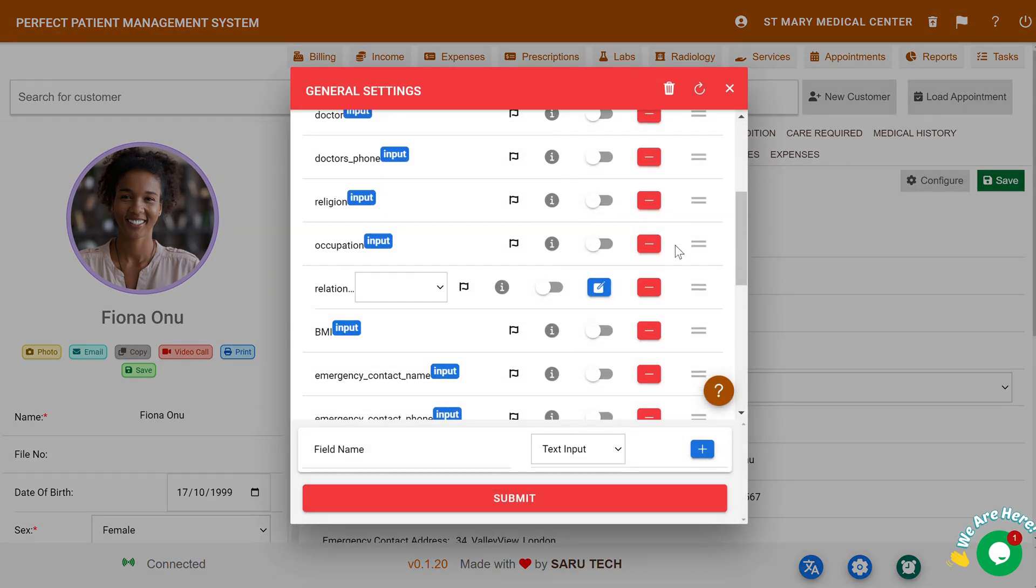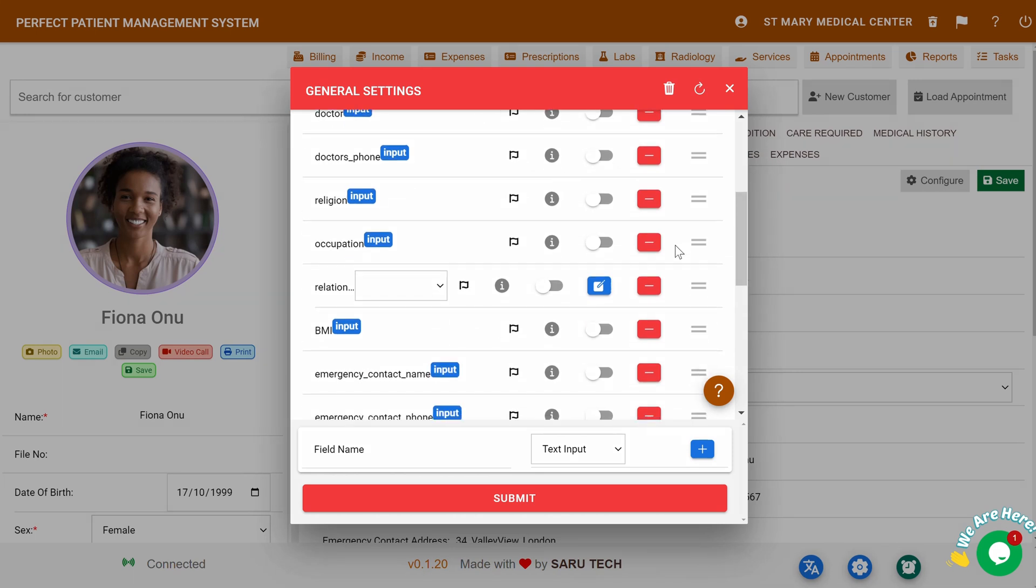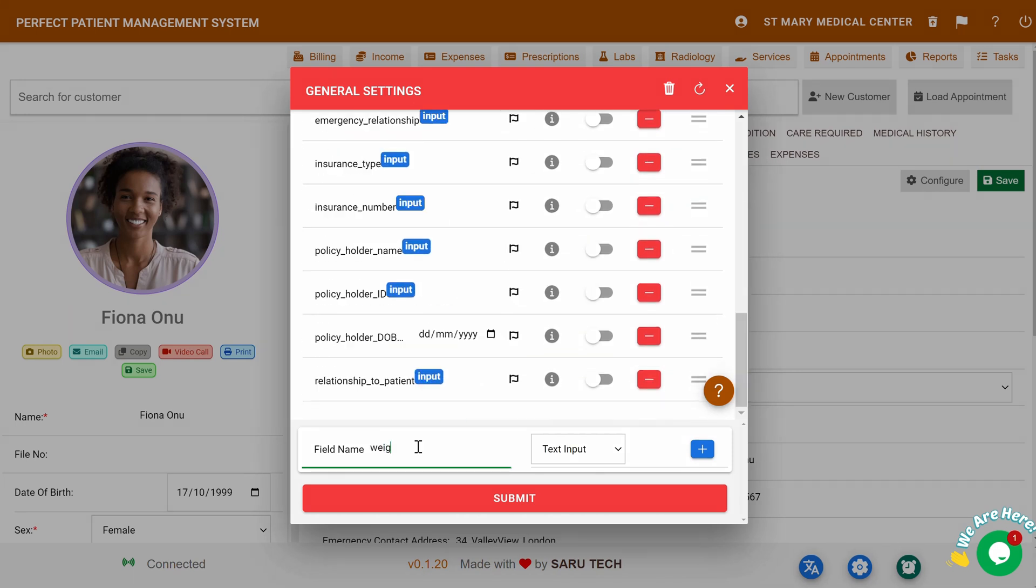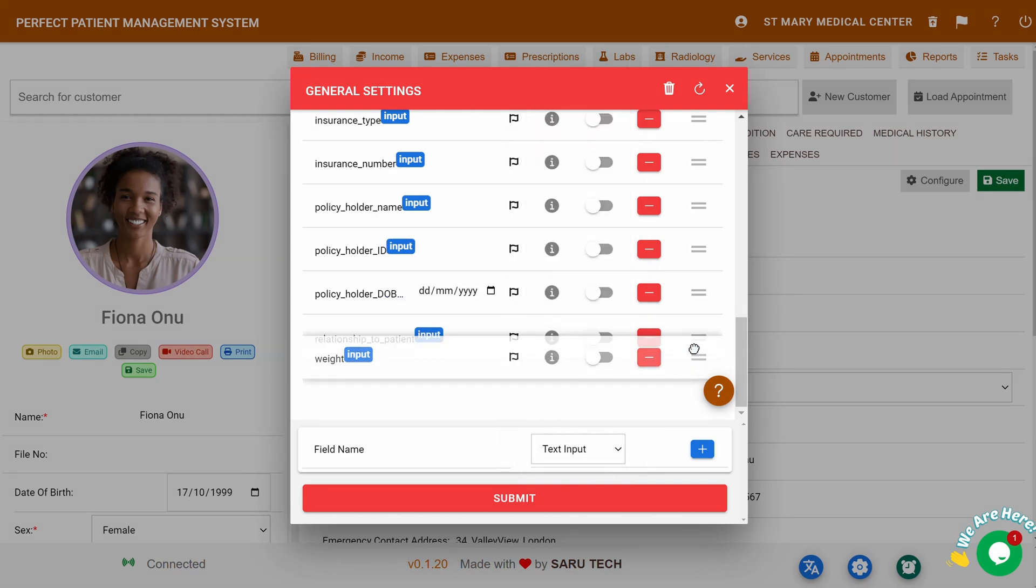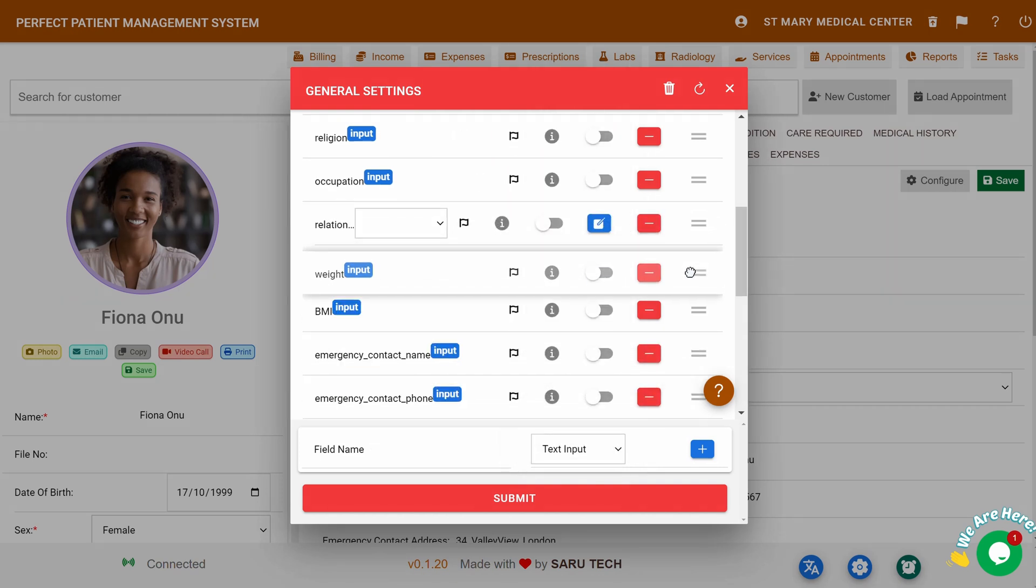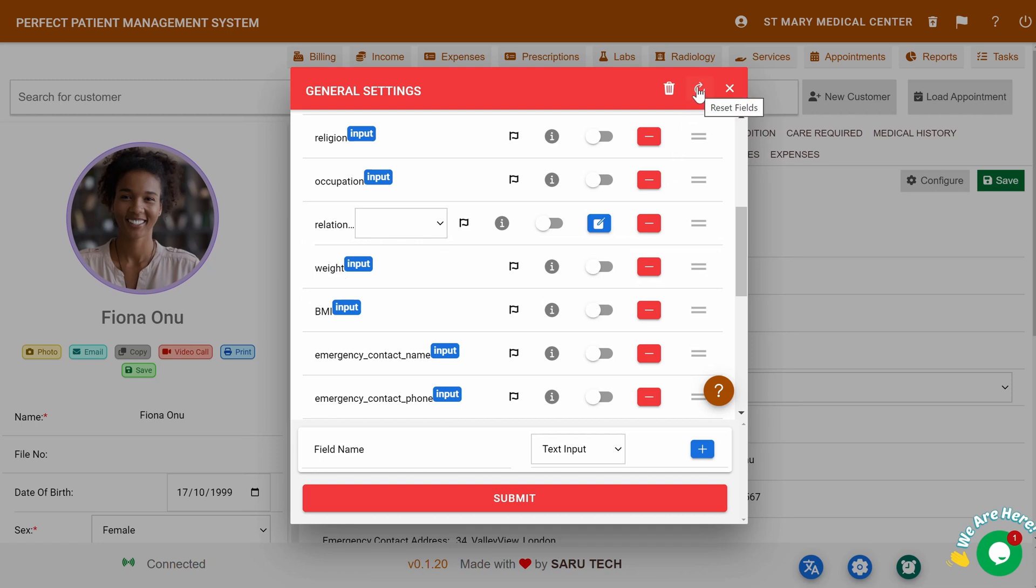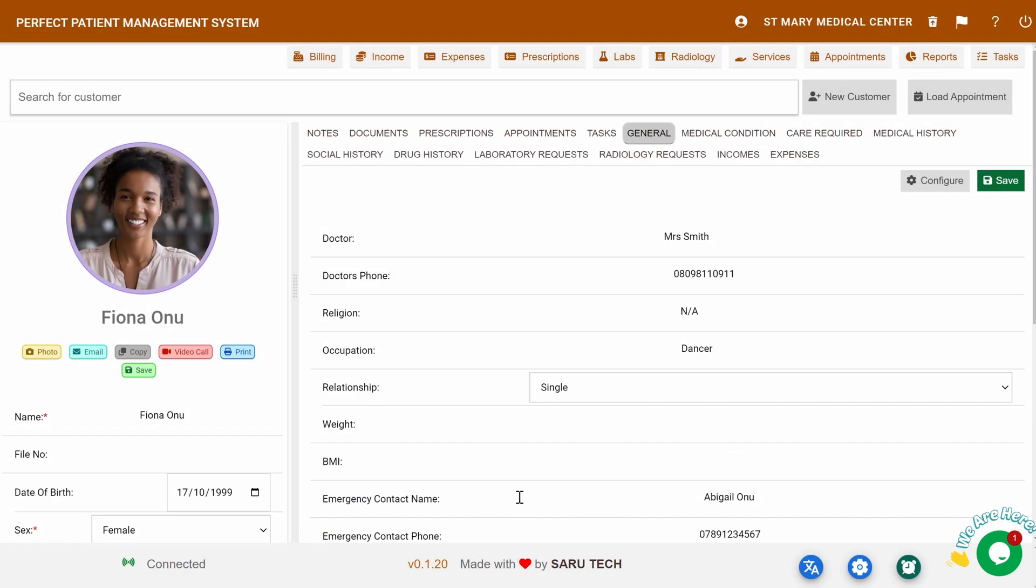This allows you to add new fields or remove existing ones. Just enter the field name and choose the input type, such as text, number, select dropdown, or text area. You can even reorder the fields to fit your preferences. If you've made any changes you're unsure about, click Reset to undo them. Be sure to hit Save to confirm any modifications to the form structure.